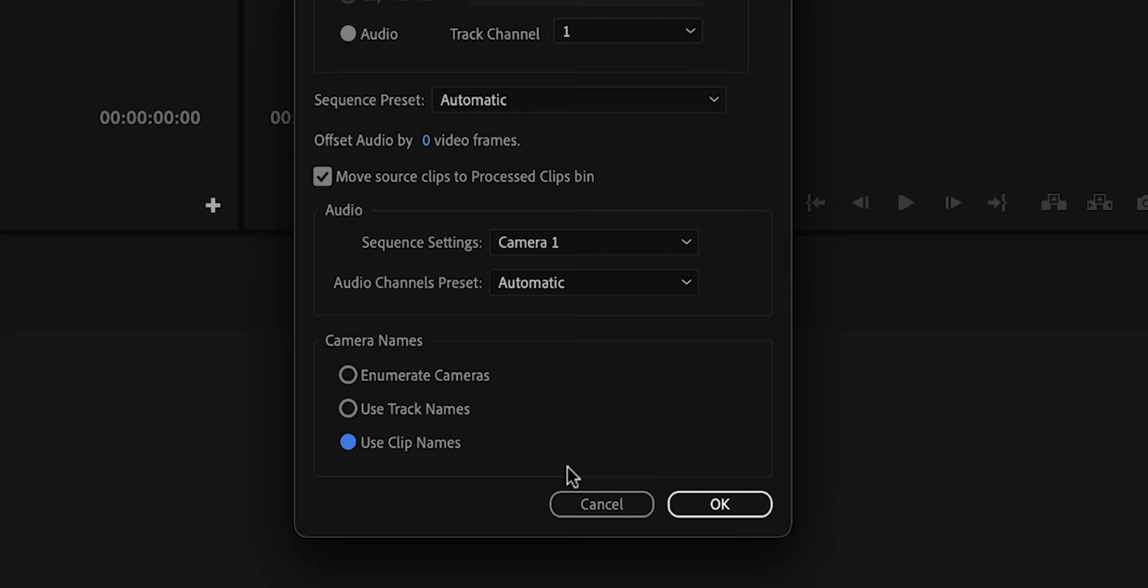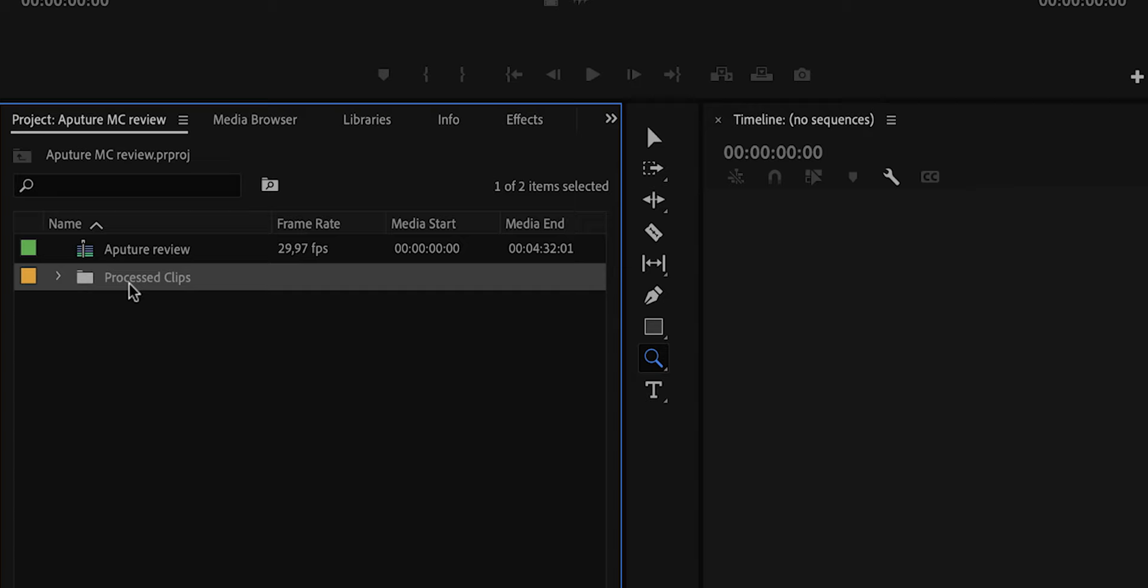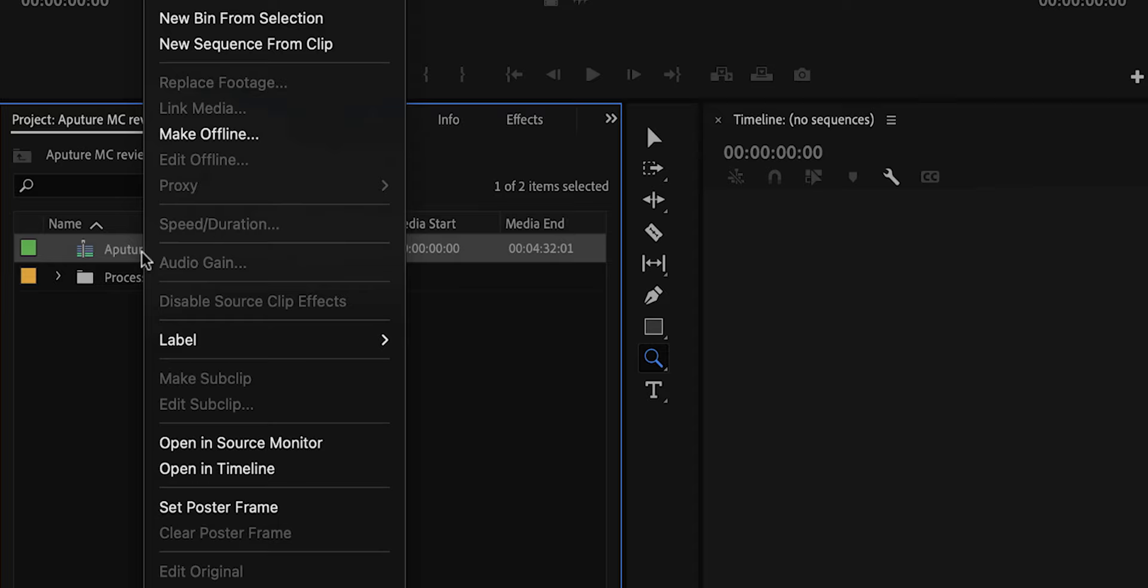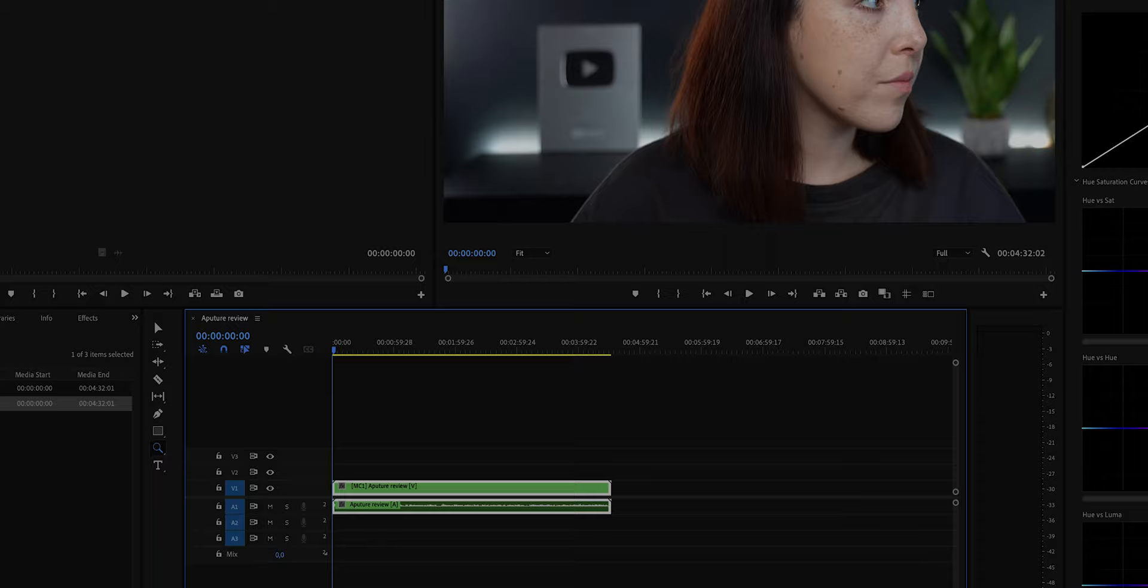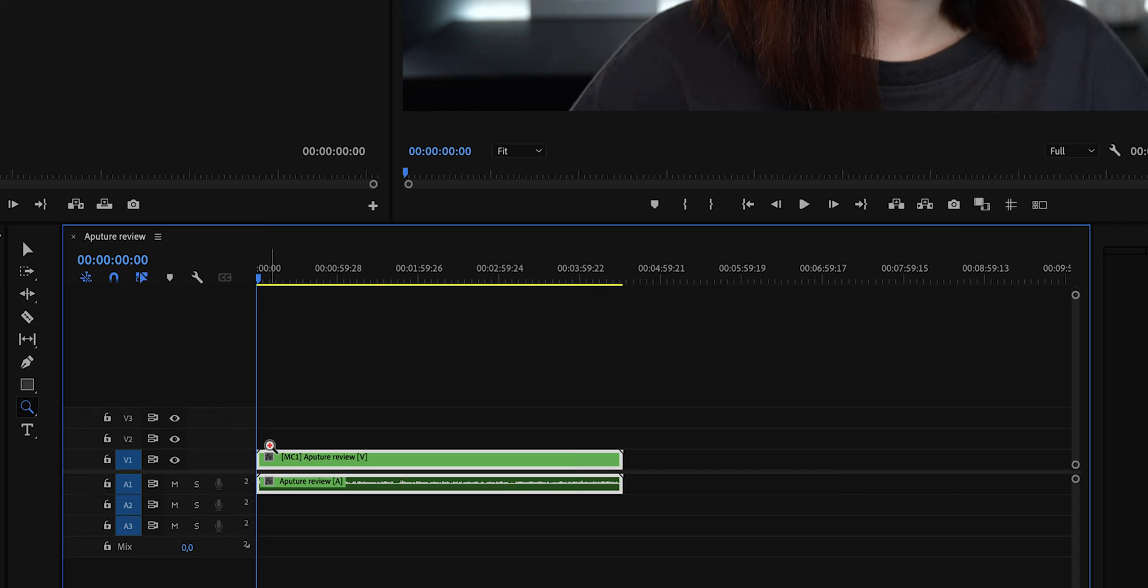So next, we'll have to right-click on that multicam sequence and then click on New Sequence from Clip. This is the sequence that we're going to be editing. Now here's our video and audio. If you're familiar with nested clips, you'll notice that it looks the same. And that is because in essence, it sort of is.